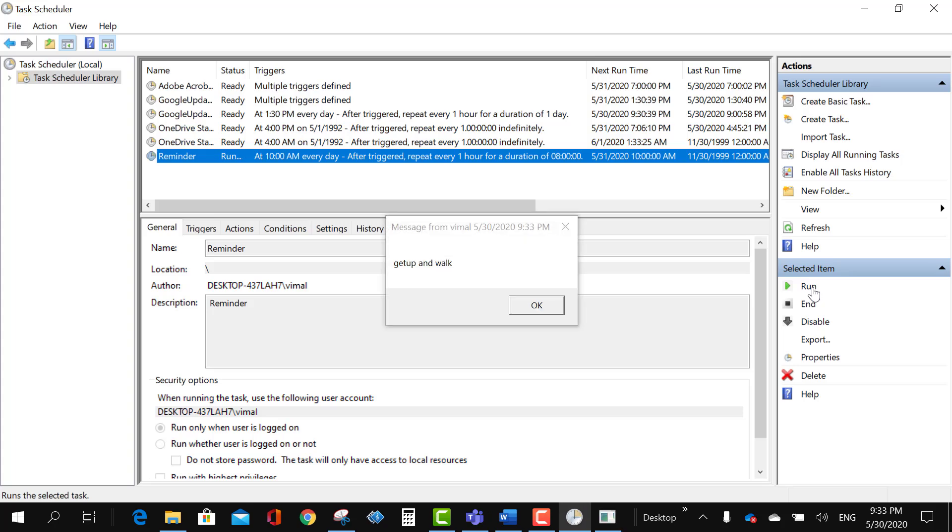So I'm going to run it to just show you how will it look like and you will see it will at every interval, every every hour it will show you like this. So that is all about the message reminder.